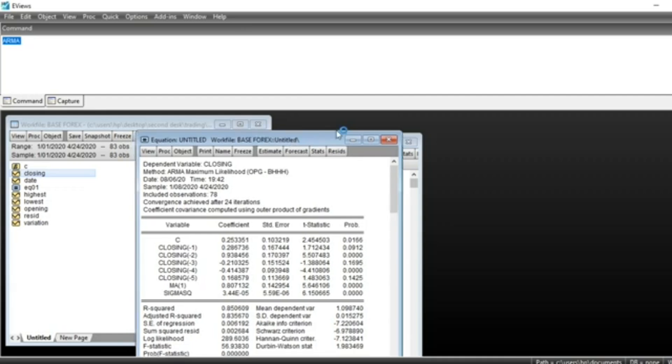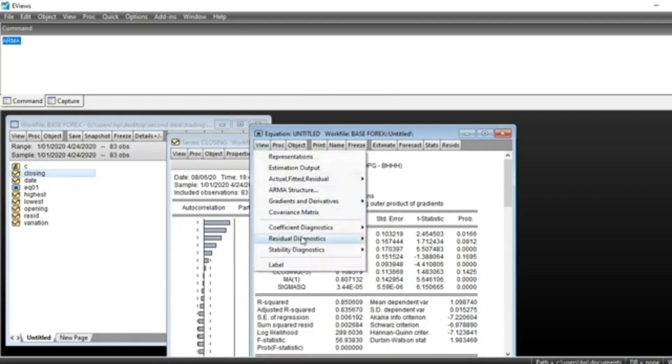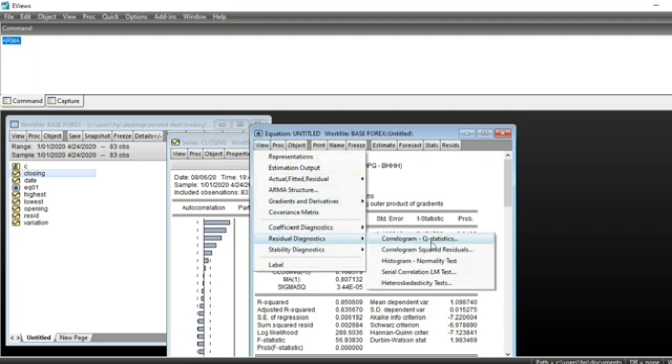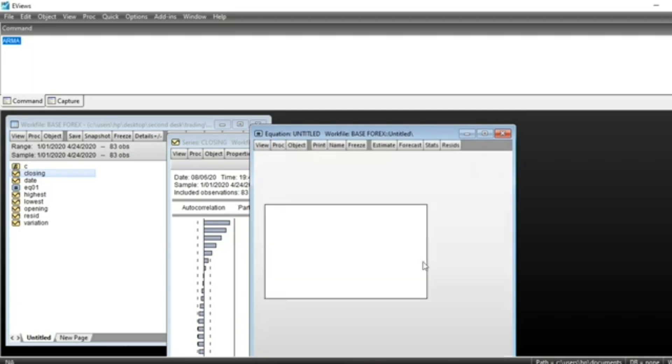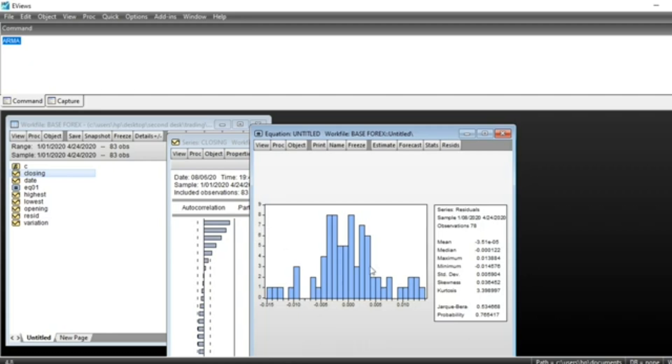Let us look at the residuals of our series. We should test for the normality of our series. Go on View, Residual Diagnostic, Normality Test. We can see that at 5% level we can accept the null hypothesis of normality. This means our series follows the normal distribution. That's good for econometric modeling.